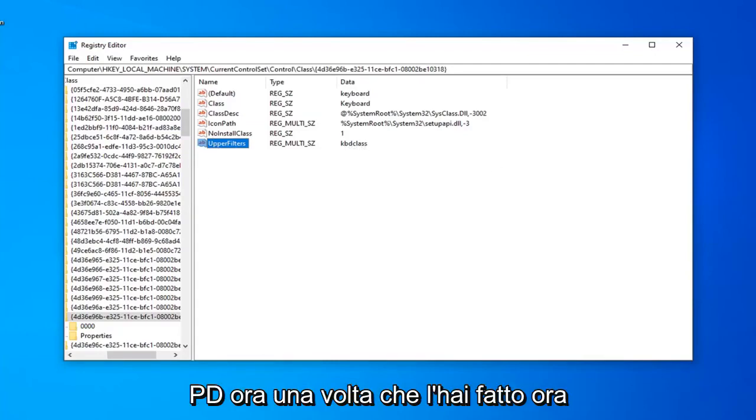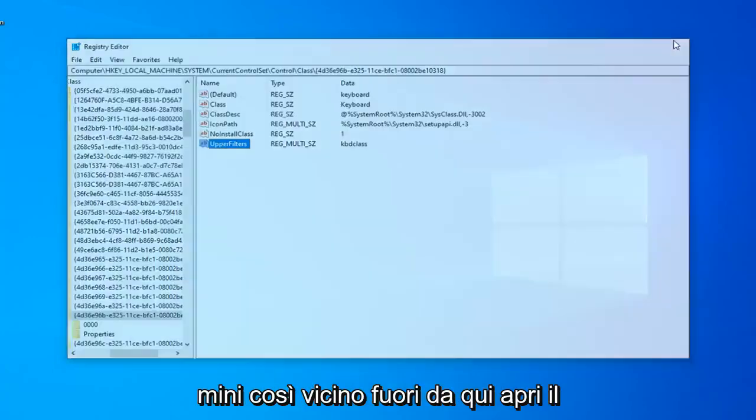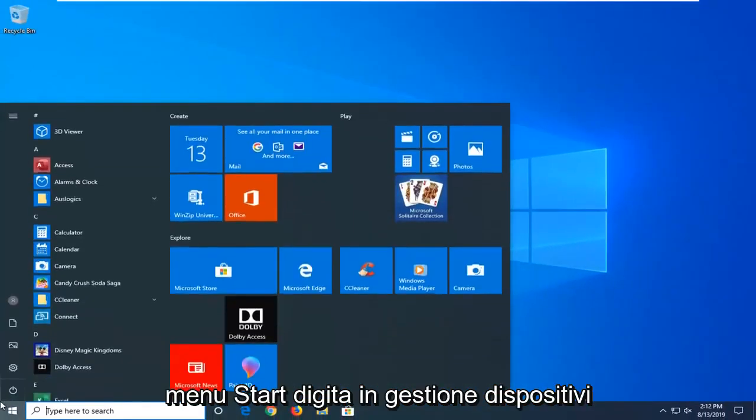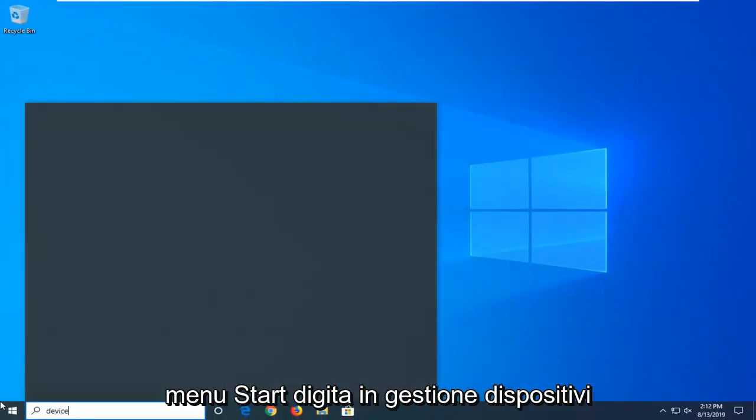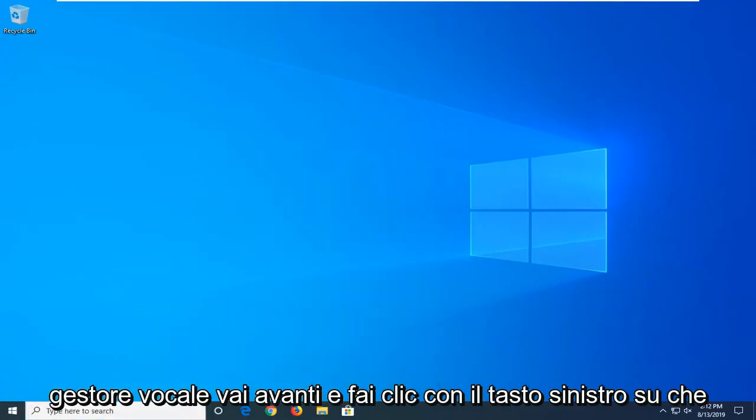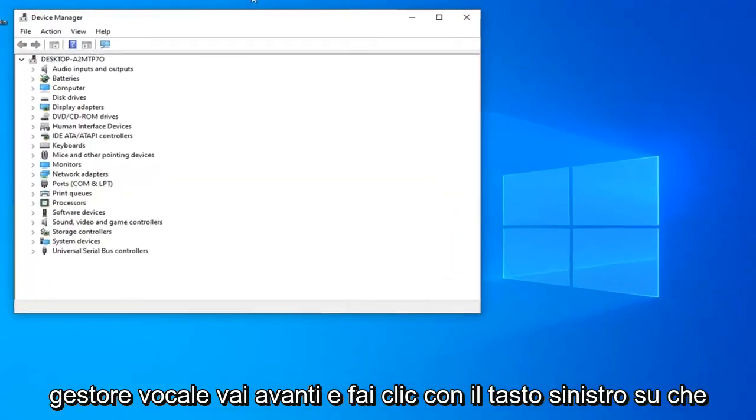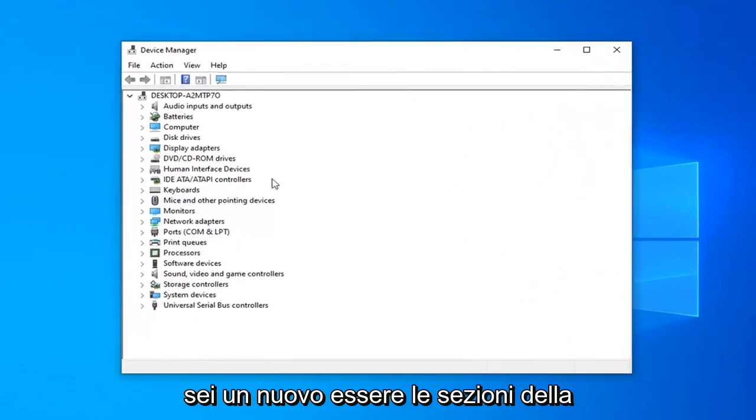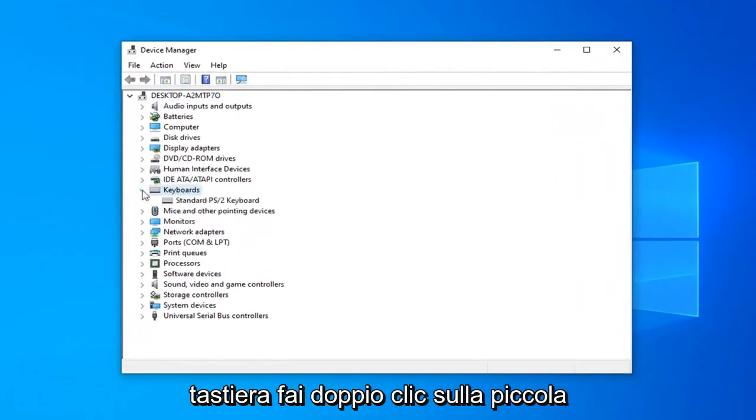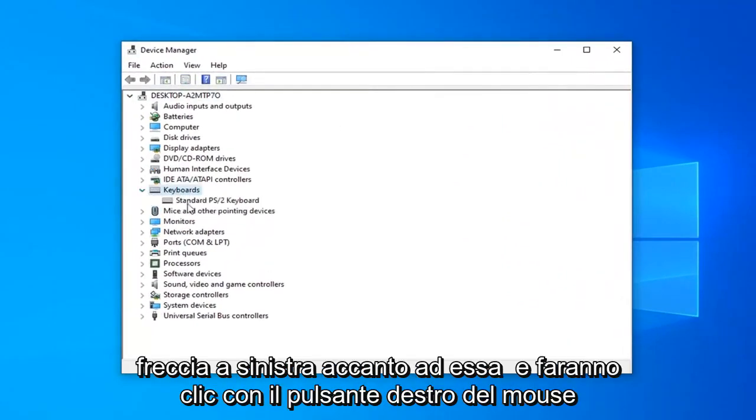Now, once you've done that, you can go ahead and open up the Start menu. Close out of here. Open up the Start menu. Type in Device Manager. Best match to come back with Device Manager. Go ahead and left-click on that. You want to expand the Keyboard section. Double-click on it or left-click on it or next to it.